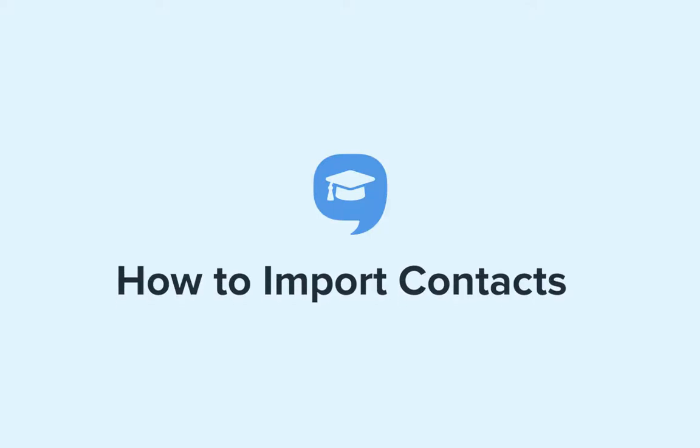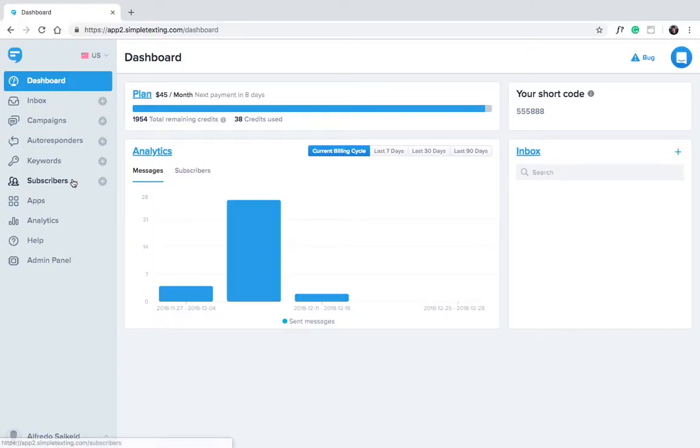Hi there and welcome to Simple Texting Academy. Today we're going to go over how to import contacts. Let's jump right in.